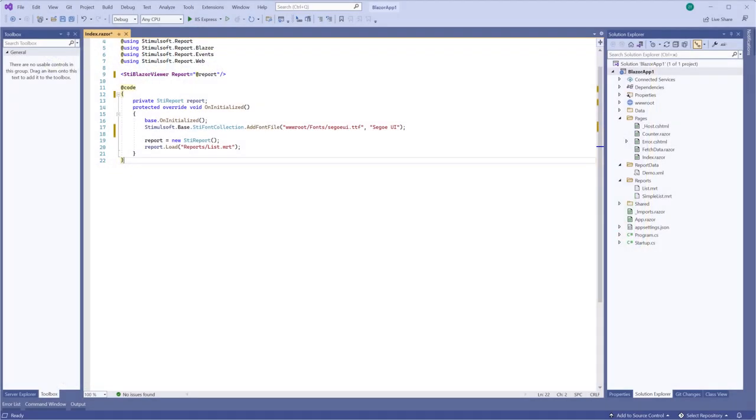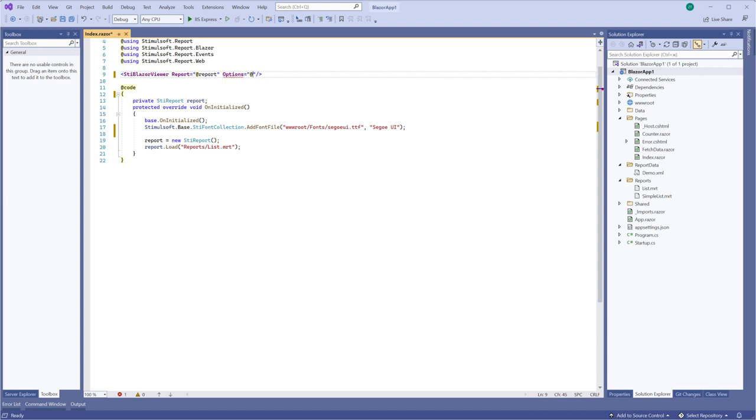Hello everyone, my name is Rodon. This time I'm going to show you how to set view modes of the report viewer.